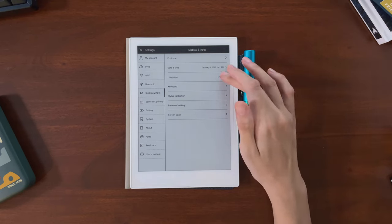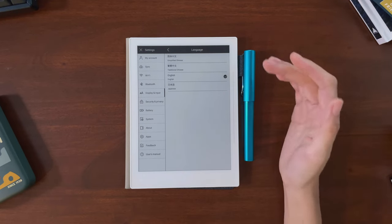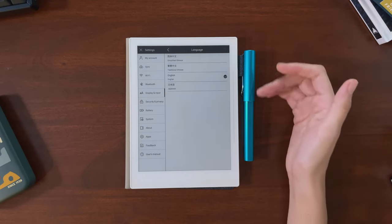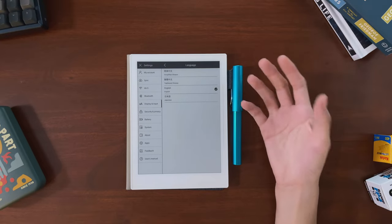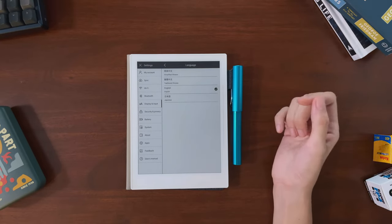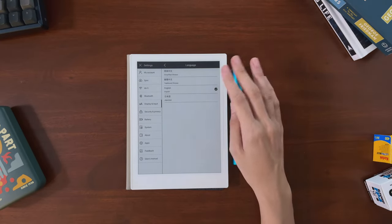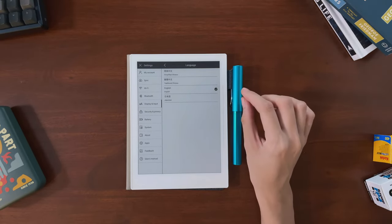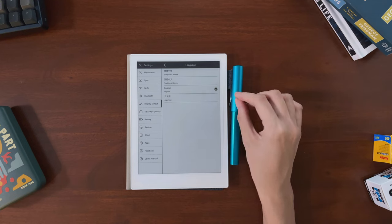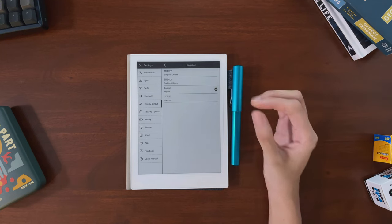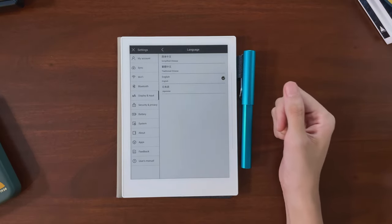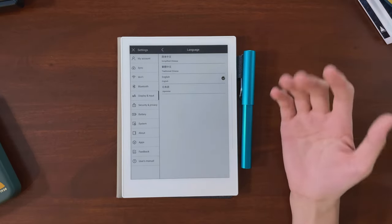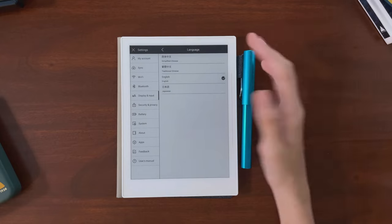The languages officially supported right now are English, Japanese, and Chinese, although I find it can accurately convert words in other languages as long as they're written using the Roman alphabet. The catch is support for accents and different keyboards is still lacking.